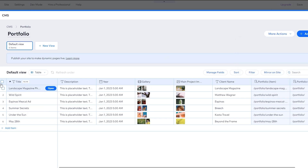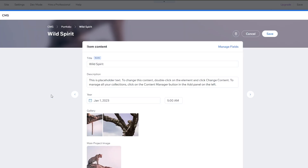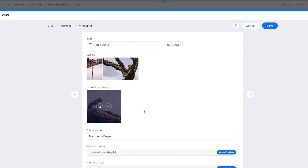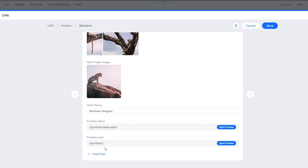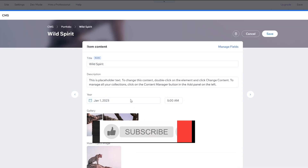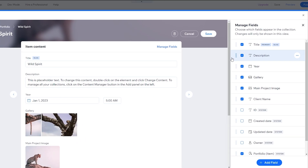Once added, the CMS system loads at the bottom. Here you can manage all content for your website. You'll see a list of all items including their titles, descriptions, year, gallery, main project image, client name, portfolio, and portfolio list. There's a default table view, and you can delete or open items. You can also add or remove sections, and add time and date fields.